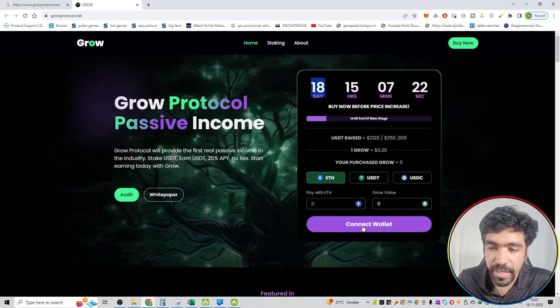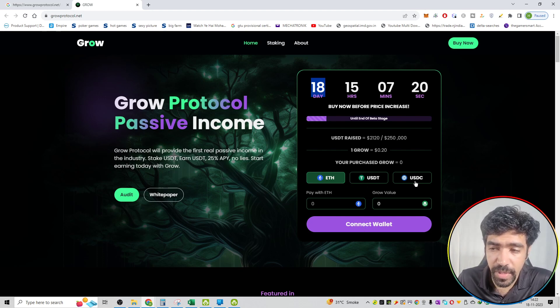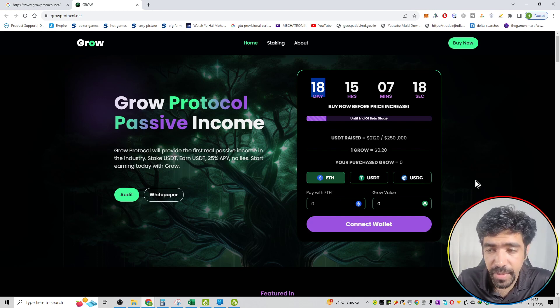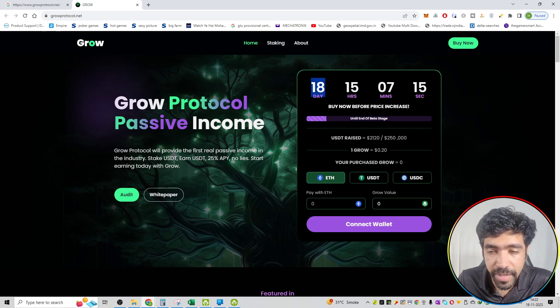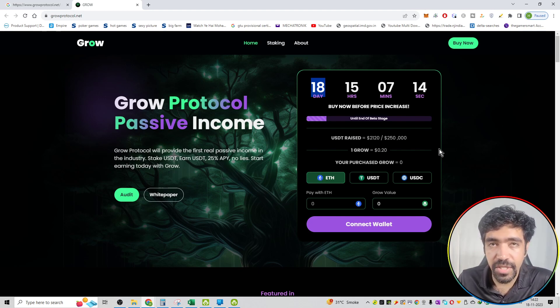You can connect your wallet right now. Now it is based on Ethereum blockchain, USDT and USDC trading. You can exchange your tokens of Ethereum with respect to Grow Coins, and then you can start staking this particular coin.